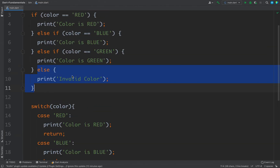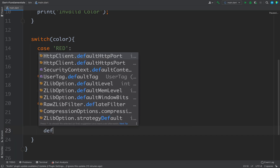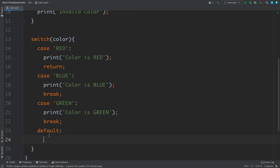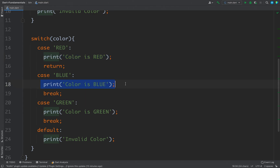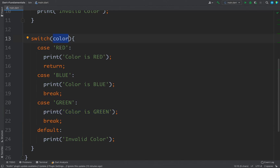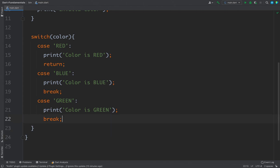For the else equivalent, you can put a default case using the default keyword. For default, you do not need to write the break keyword because it is already at the bottom. If the color value is red we execute the red block, if blue we execute blue, if green we execute green, and if the color value does not match any case we execute the default case. It is optional to include a default case.